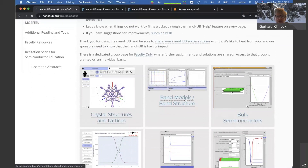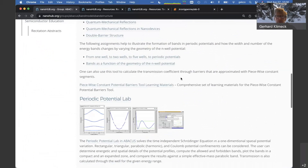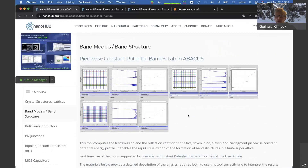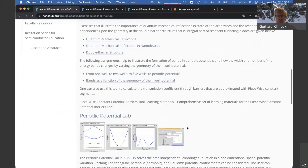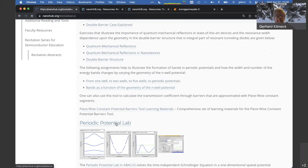Today we're looking at band structure. The typical way to teach that is with a Kronig-Penney model and periodic potentials — we have a tool available for that. I actually prefer to use a tool I helped create a couple of years ago where you can see the emergence of band structure. For more sophisticated band structures such as bulk semiconductors or nanowires, you can use Band Structure Lab as well. Let me dive in and look at the periodic potential lab, which sits as one of the many tools inside Abacus.